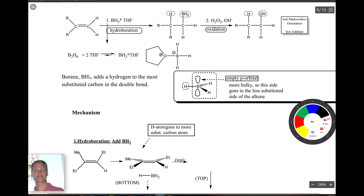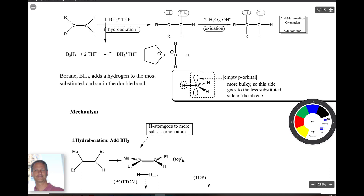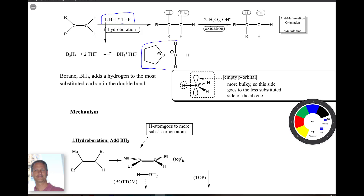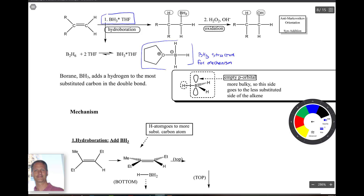Again we have an alkene, and there are going to be two reagents. The first is BH3·THF — THF is tetrahydrofuran. The way BH3·THF is made is from B2H6 and THF, giving this structure called BH3·THF. In mechanisms, most textbooks just use the BH3 structure, so that's what we'll do here.